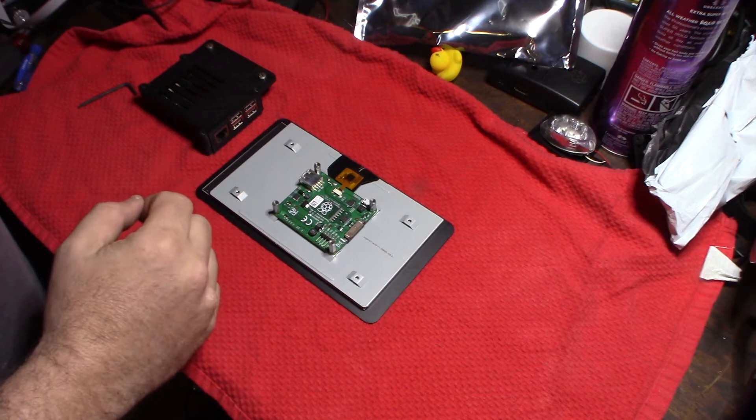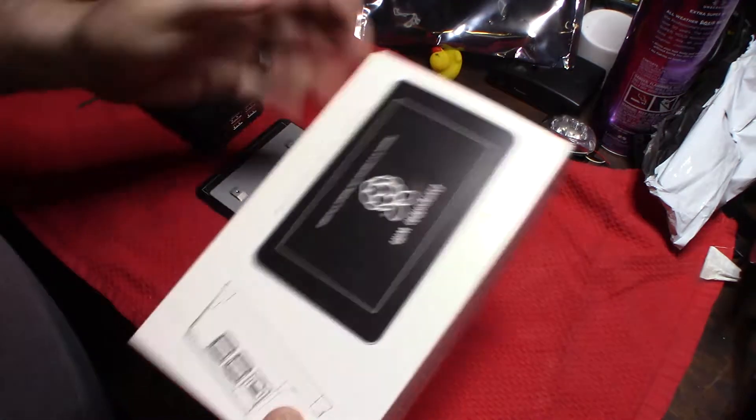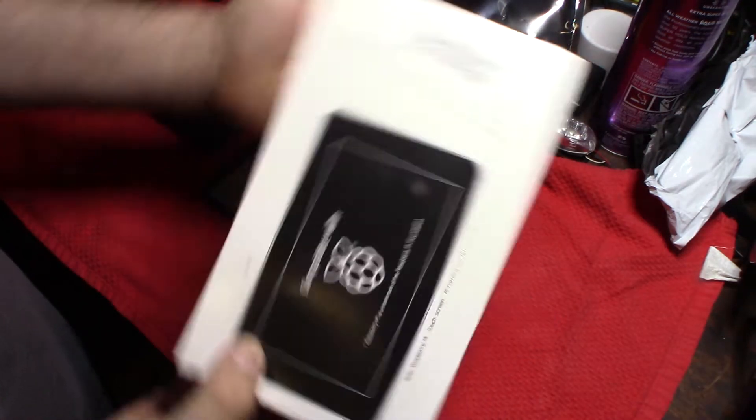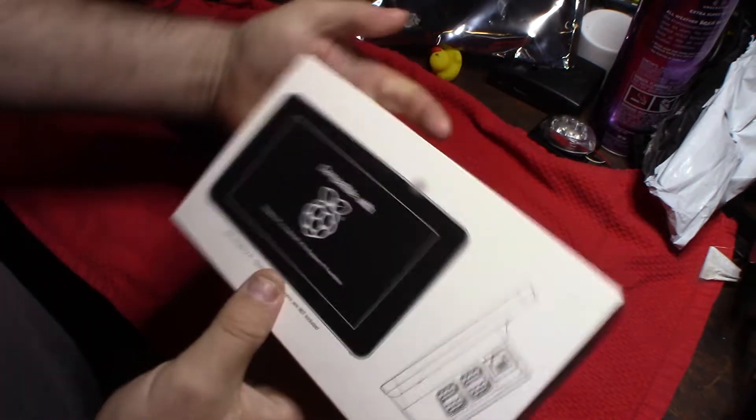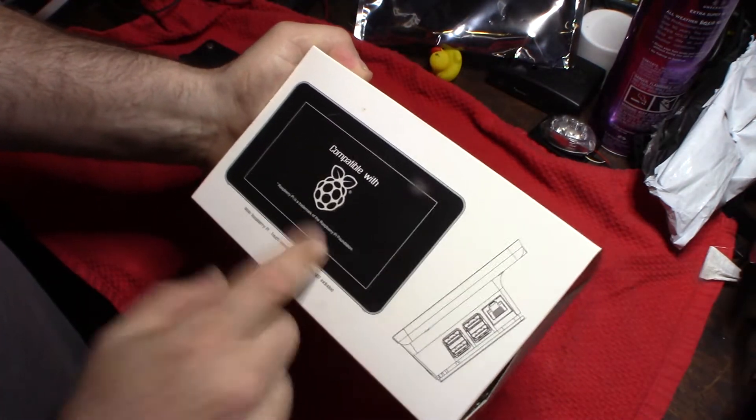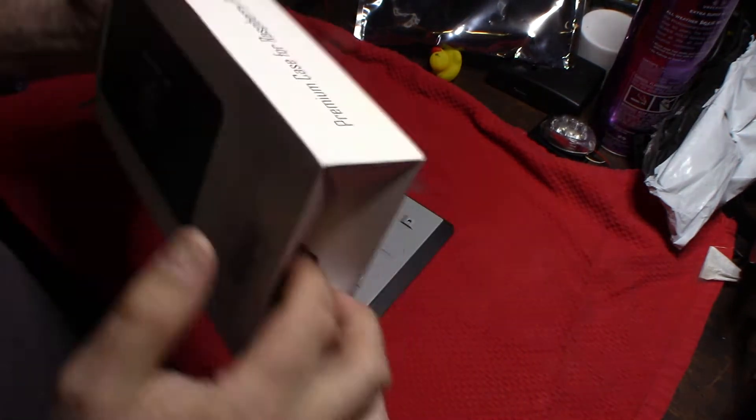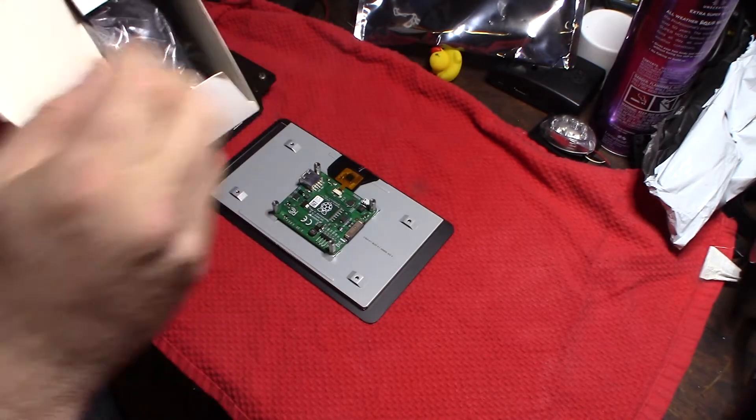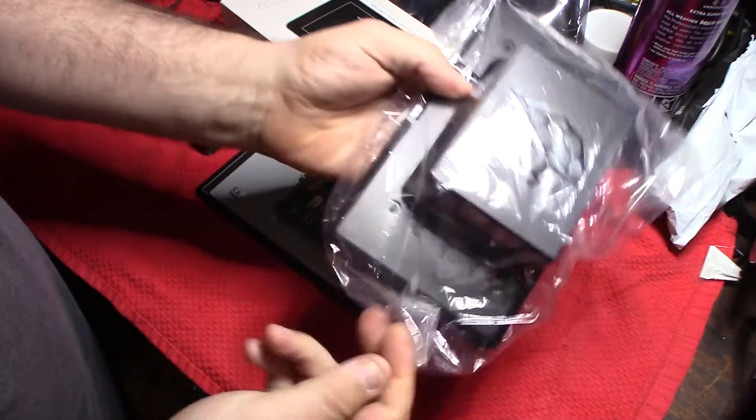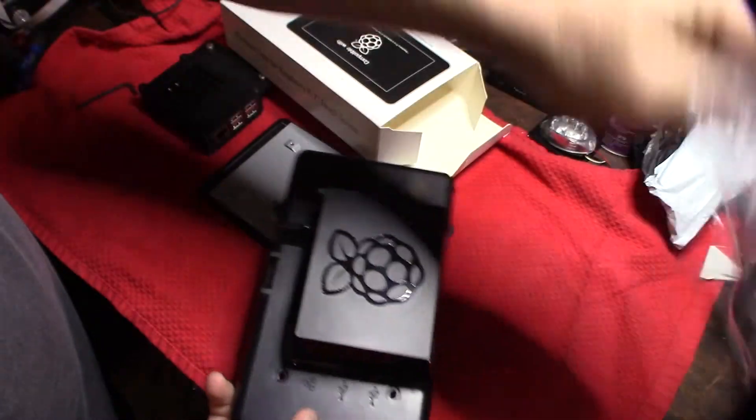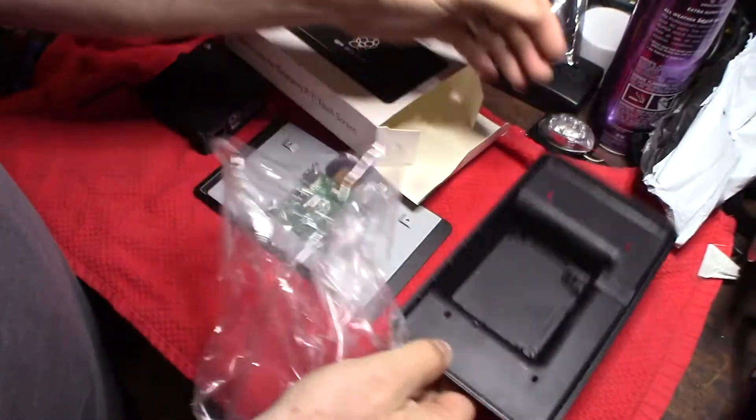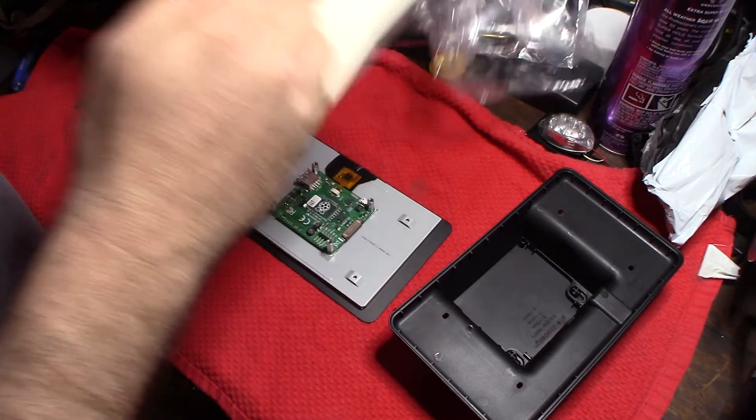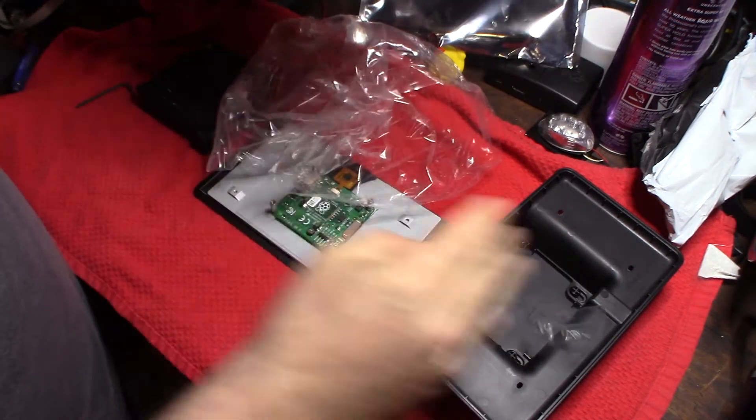I went back to Micro Center and got the official case type thing. Let's take a look at that real quick. Instead of putting out a case, I really like to have this case, injection molded. Only $12-$13 for that, so that's not bad.